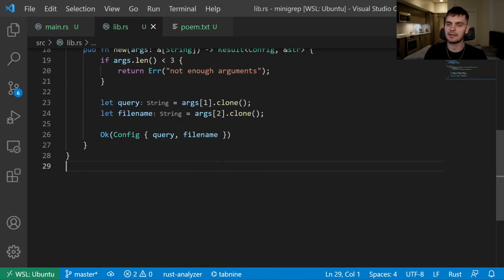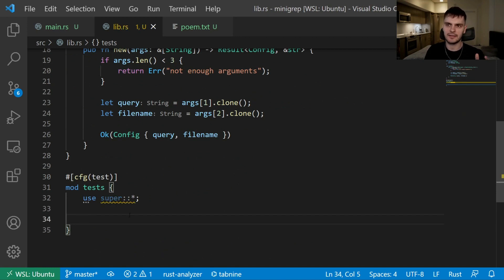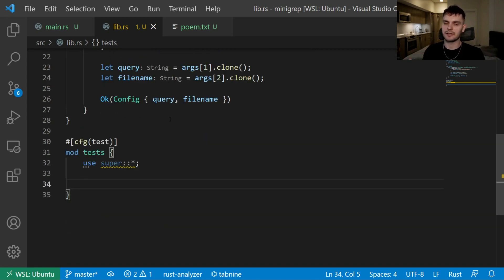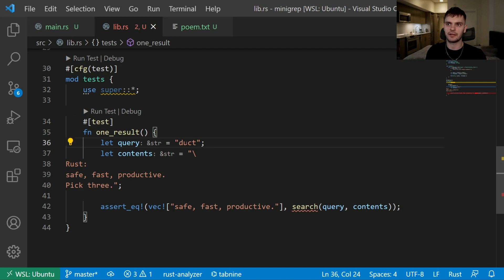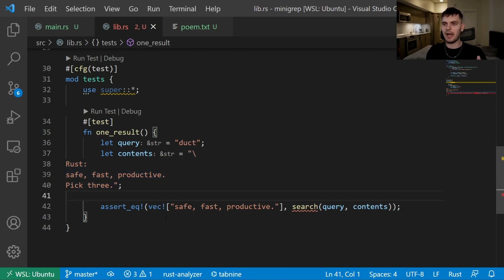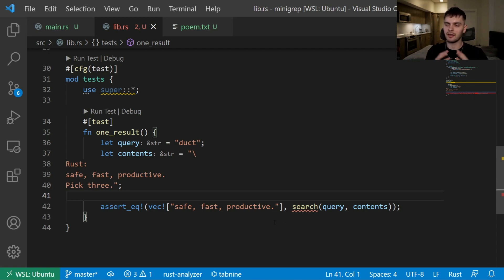We'll scroll down and add a test module. We're defining a module called tests with the cfg(test) configuration, and importing everything from the parent module. Our test function is called one_result and has a test attribute. We have a variable called query equal to 'duct', and a variable called contents equal to 'Rust safe fast productive pick three'. Lastly, we have an assert_eq statement where we call the search function — which doesn't exist yet — passing it query and contents. We expect to get back an array of lines containing our query string. In this case, we only expect one line: 'safe fast and productive', because it contains 'duct'. That's why this test is called one result.